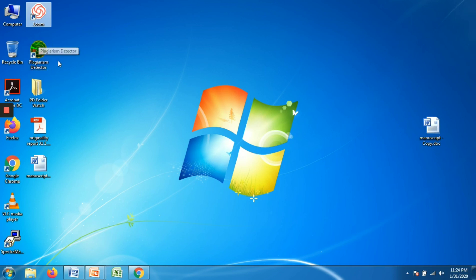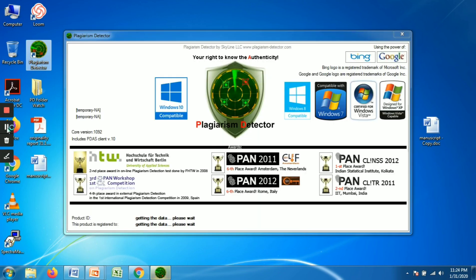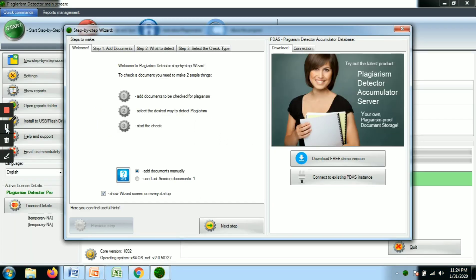The second method is the offline method. You can install a plagiarism software on your desktop. You can purchase it online or download it from the internet, but you need to pay for the license and activate it. Once your software is installed, you are ready to proceed.